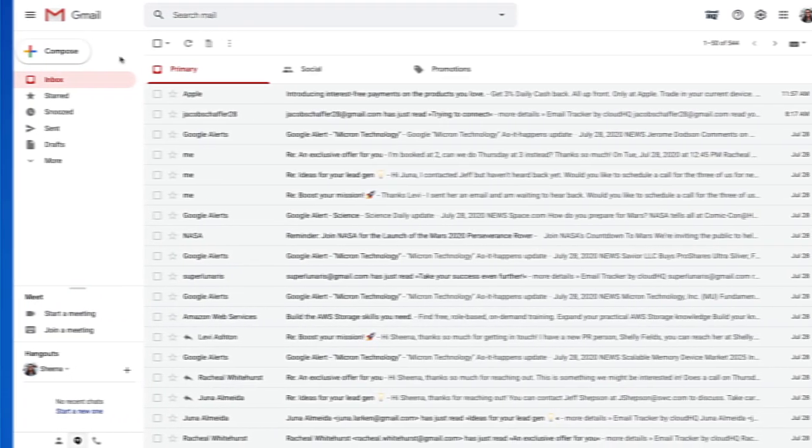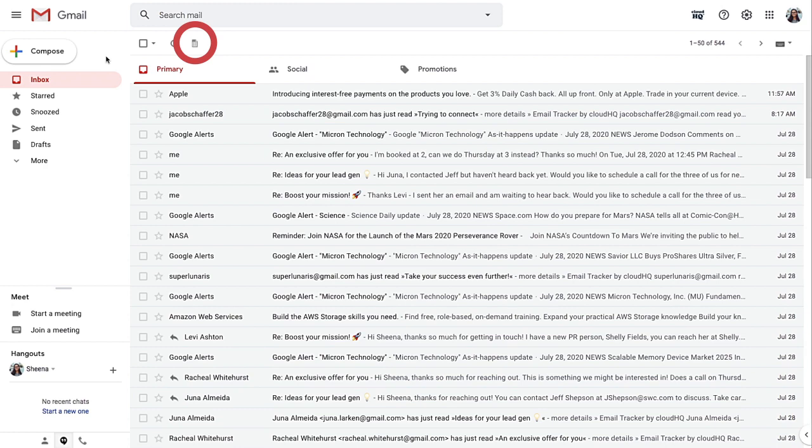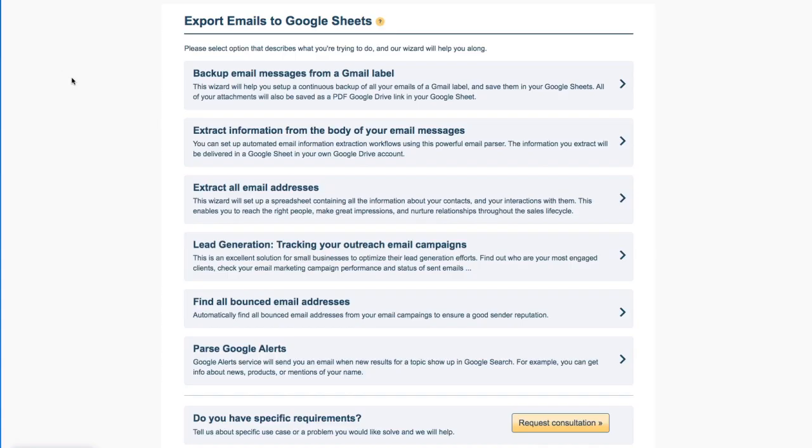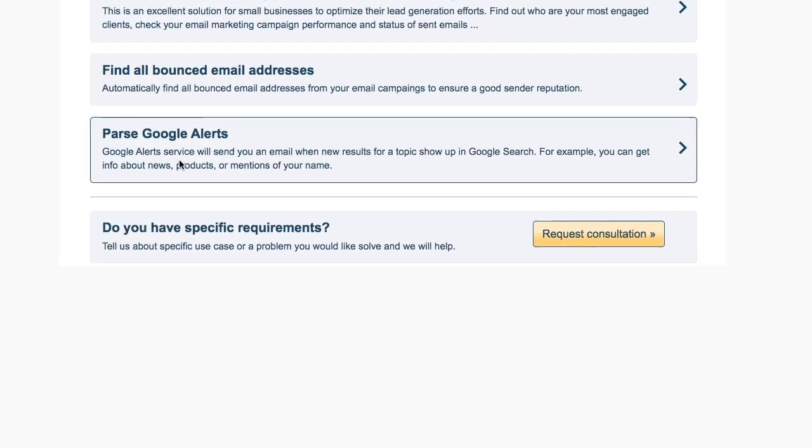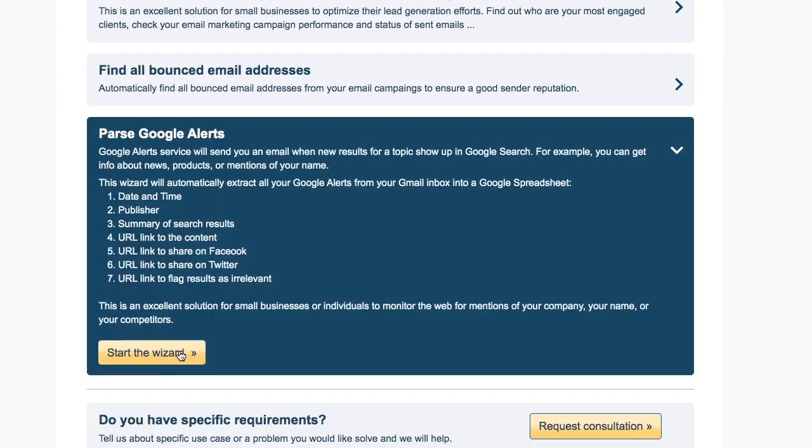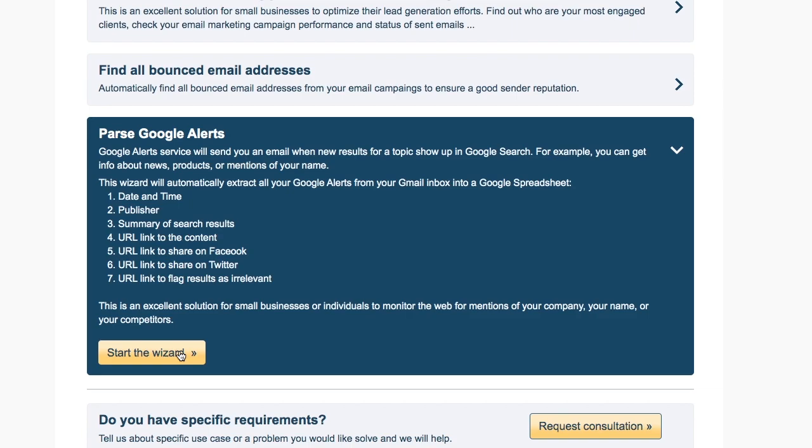Next, I'm going to navigate to my inbox and click the Start Export to Google Sheets button found here. This will open up your wizard options. I'll scroll down to the sixth wizard to parse Google Alerts and click the Start Wizard button here.